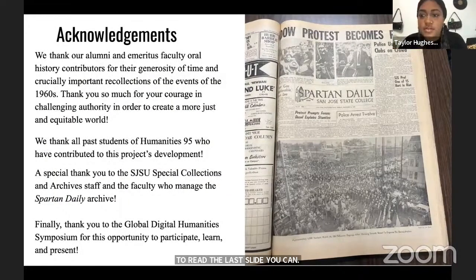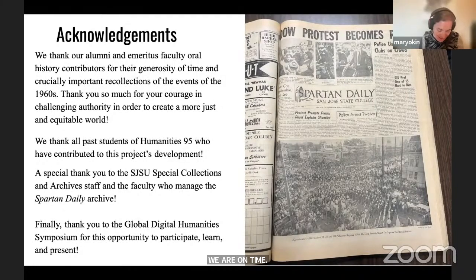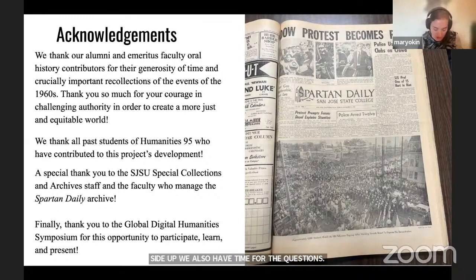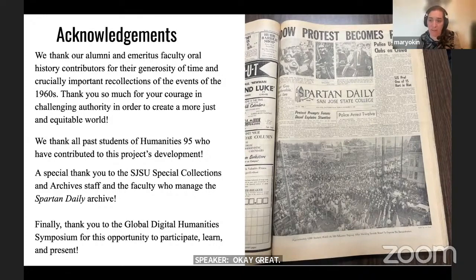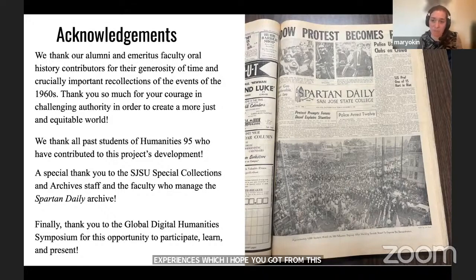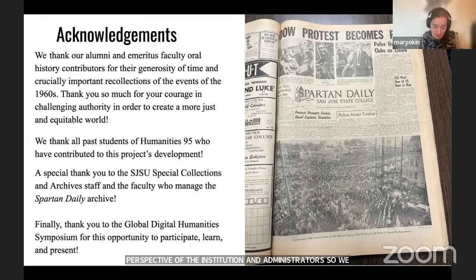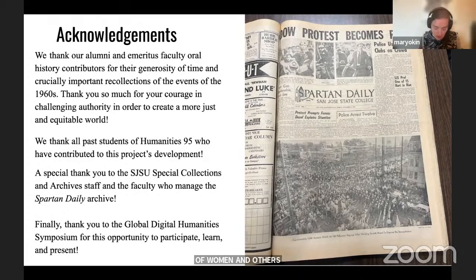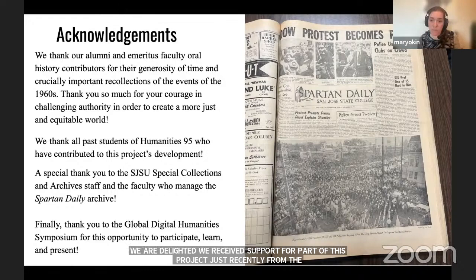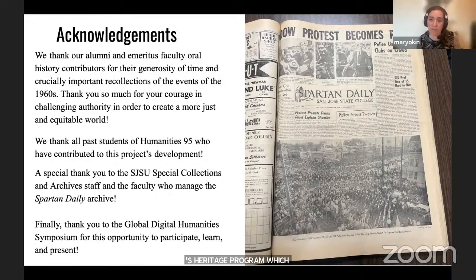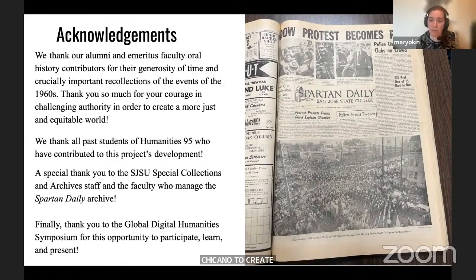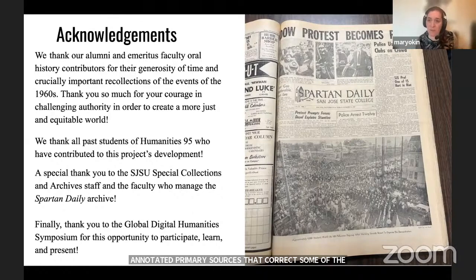We have so much more to say, but our project is really intended to center student experiences. So much of 1960s history at our campus seems to be told from the perspective of the institution and its administrators, so we feel the 'foot soldier' story—of women and others who've been excluded—is really important. We are delighted to have recently received support from the University of Houston's Recovering U.S. Hispanic Literary Heritage Program, which will help us work with alumni of the Chicano student movement to create annotated primary sources that correct inaccuracies in Spartan Daily reporting.